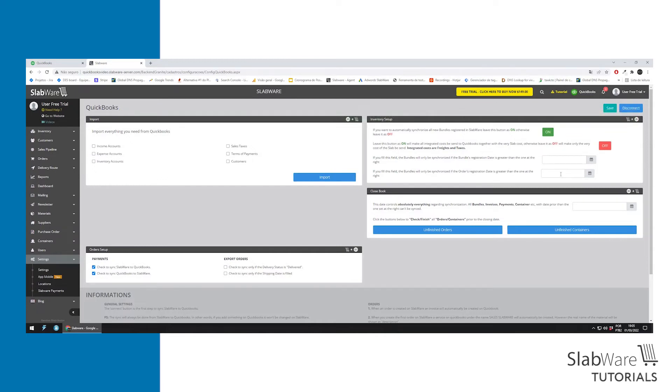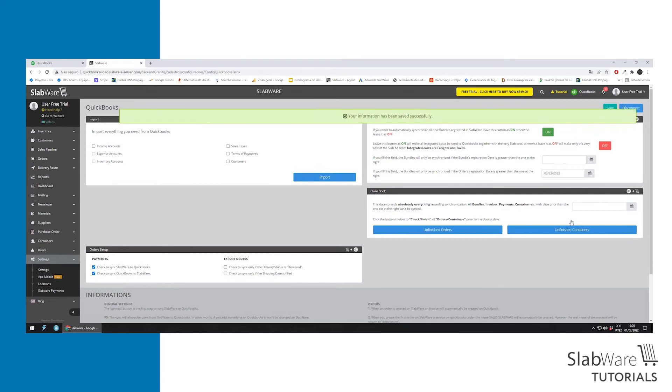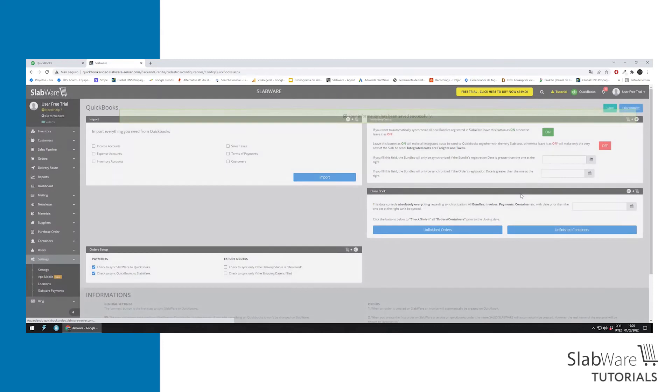This one is the same idea but it works with orders. Every order with the date prior to the one you chose won't be synced with QuickBooks.